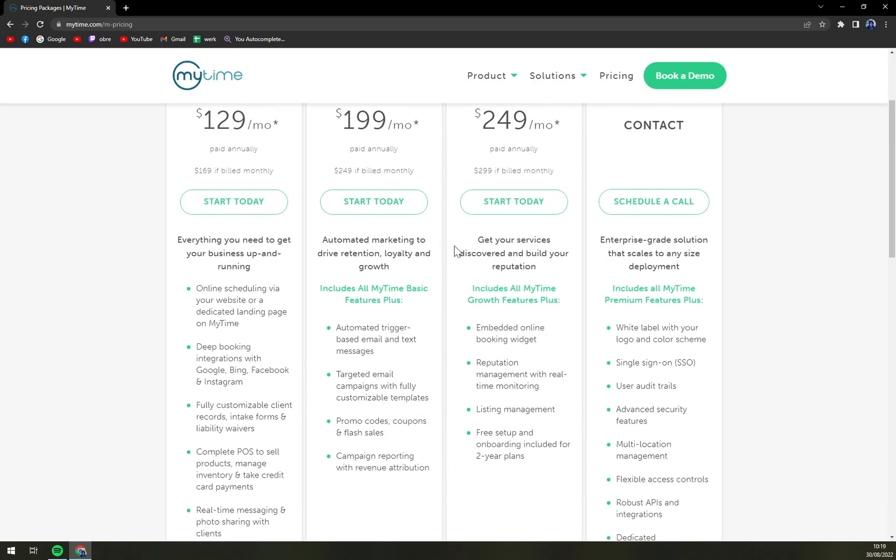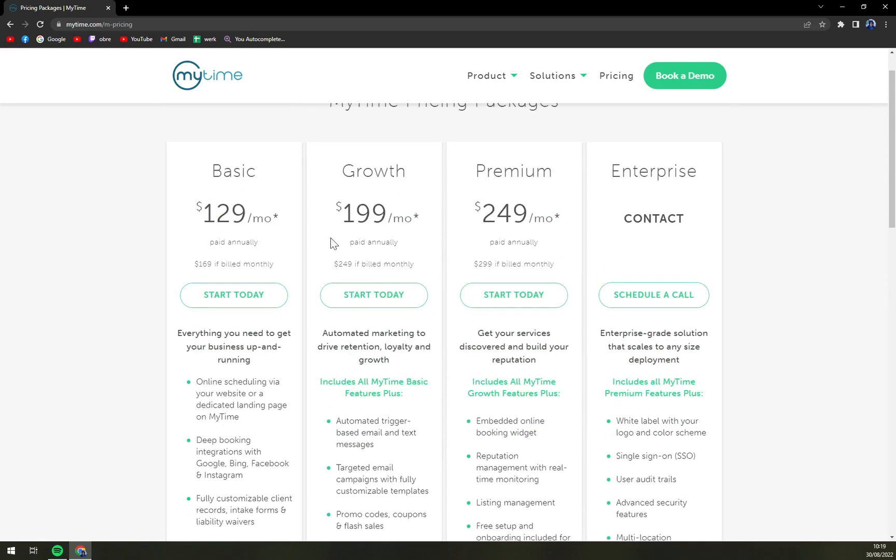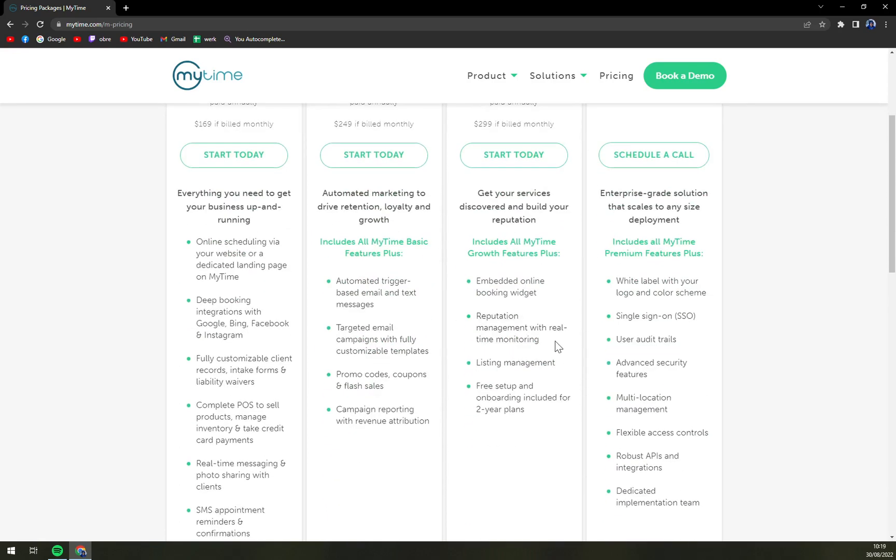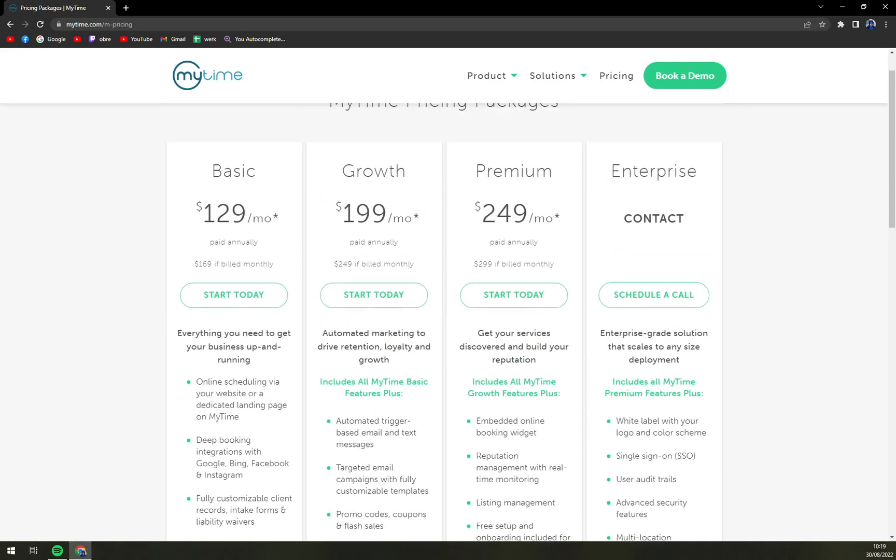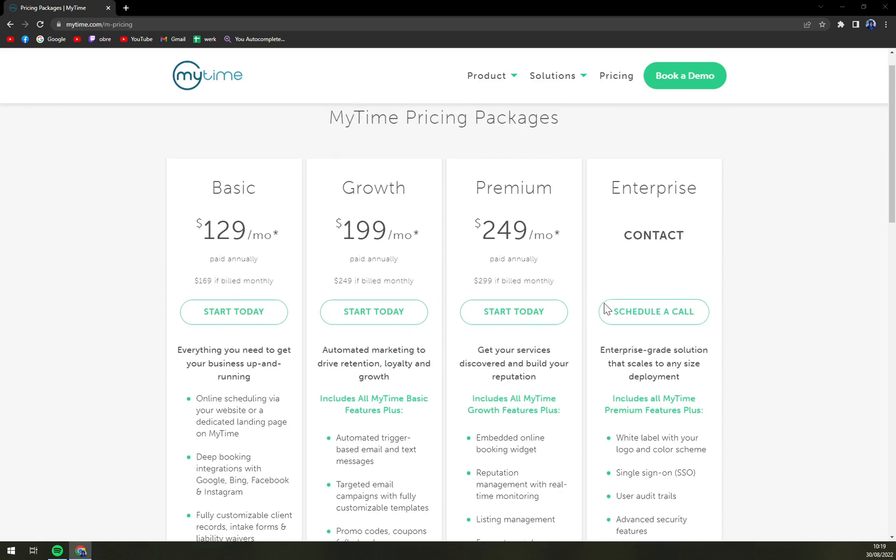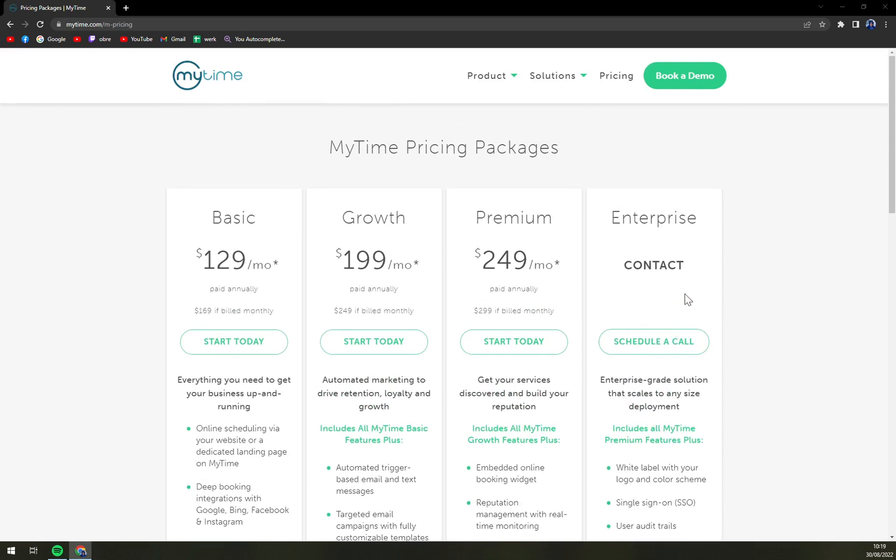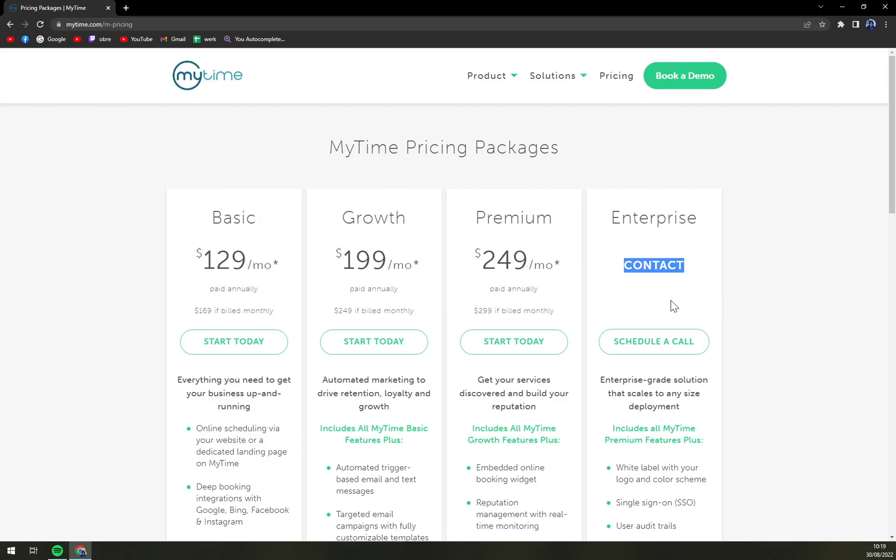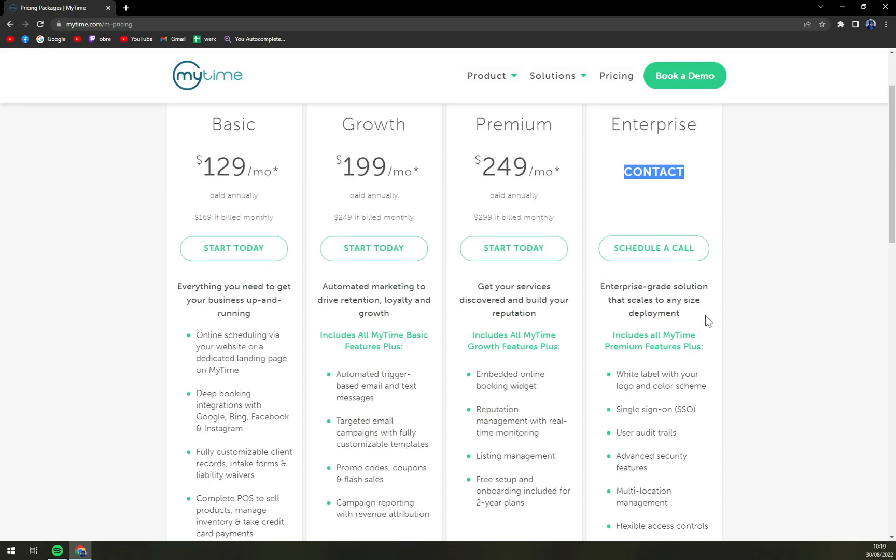Okay and then we have a Premium which is everything you get in growth and basic obviously and the online booking widget reputation listing. Okay so really like the basic, if you are not like one of the biggest companies out there the basic is the ideal option for you and also obviously you can get a quotation if you're enterprise or on enterprise level. That means like 500 or 1000 more employees and a lot of customers. You can get in touch with them schedule a call and just like that they will tell you the option just for you.